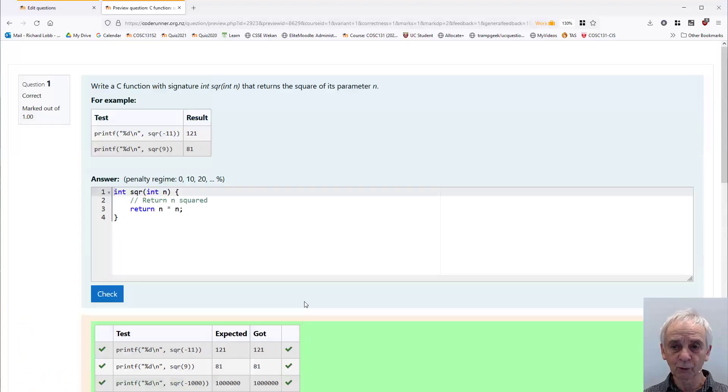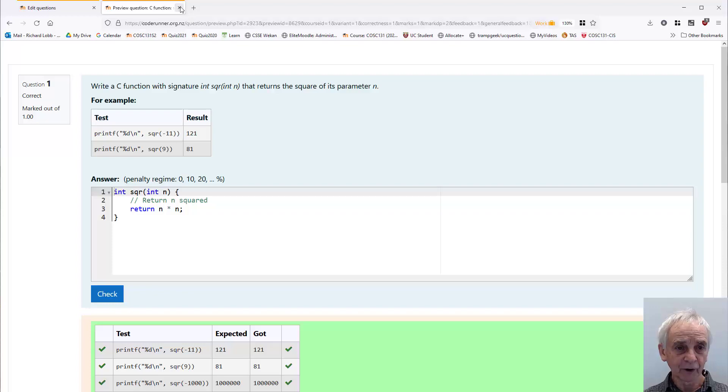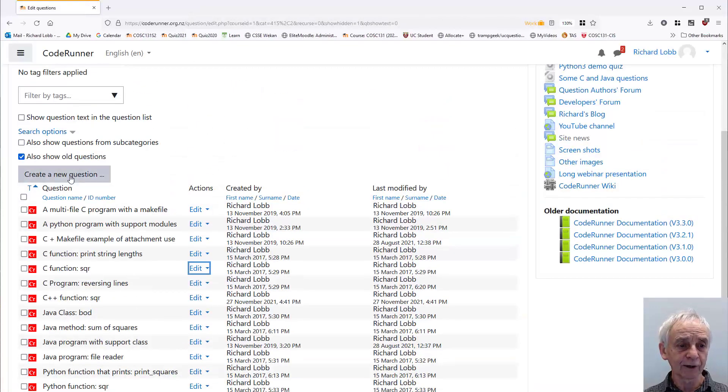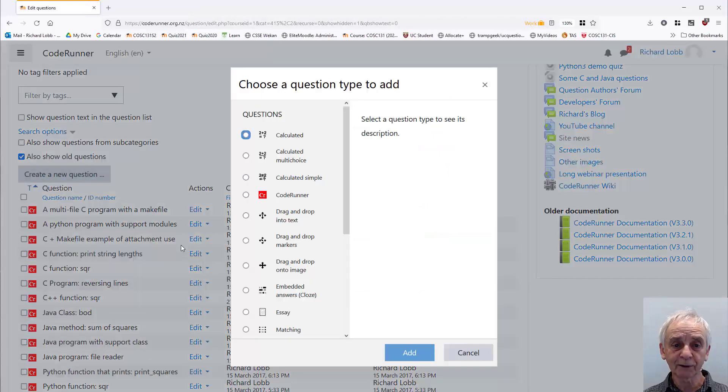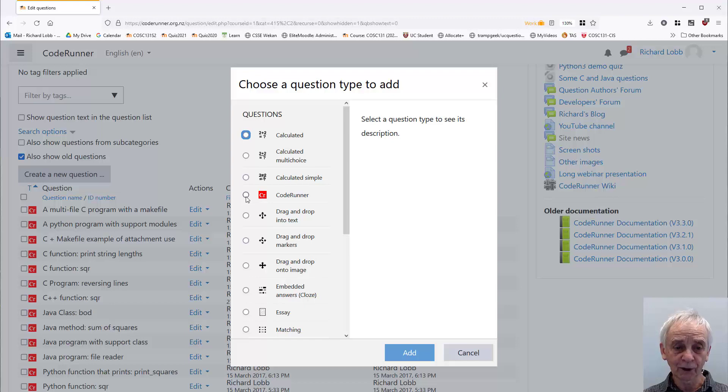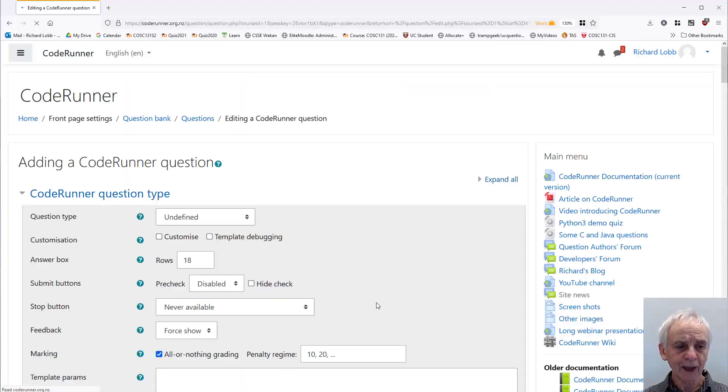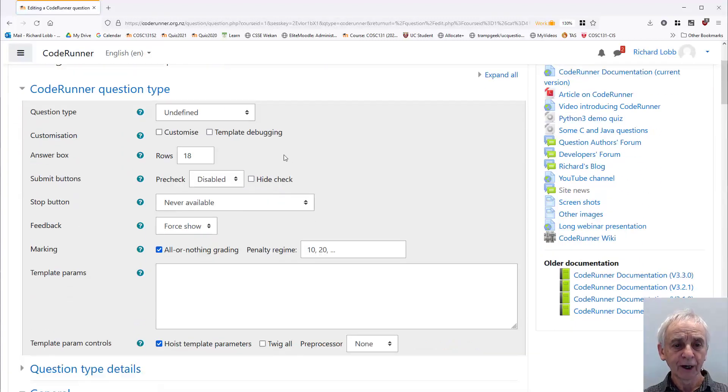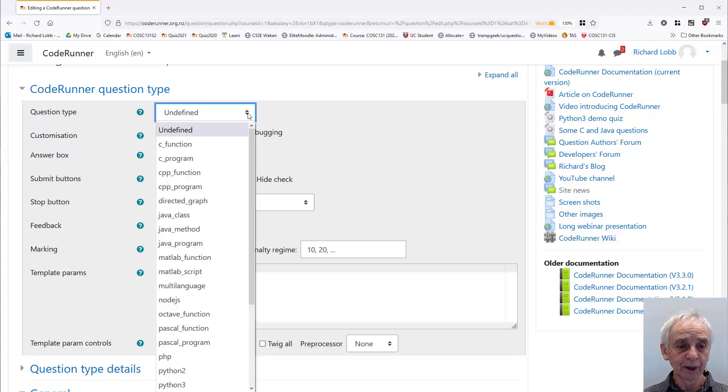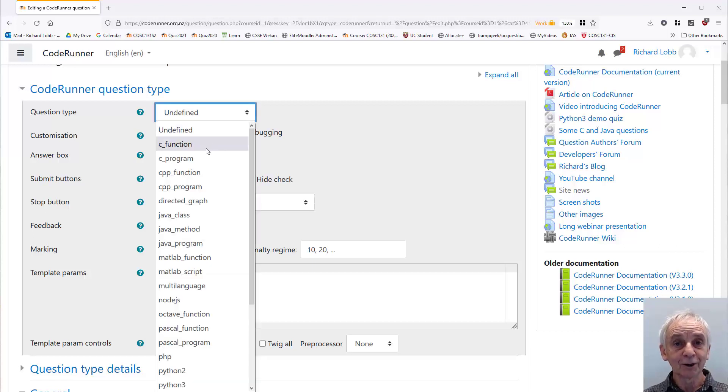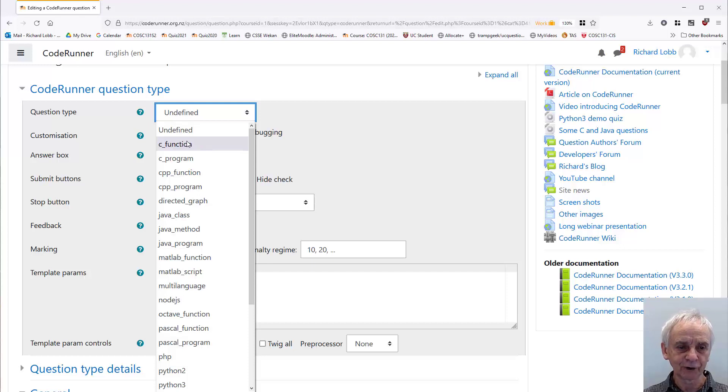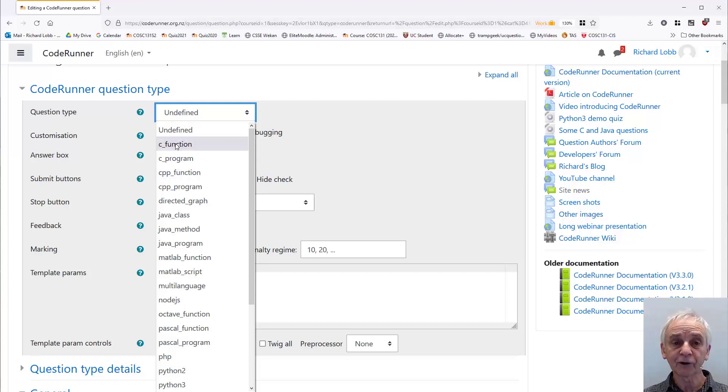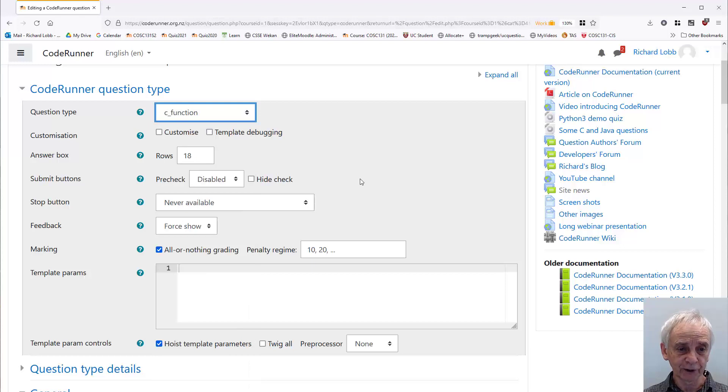Let's author a question like that. So go back into the question bank, click the create a new question button, and we're going to create a code runner question. Add that. Now I have to pick my question type. If I'm writing a C write a function question, then I choose C function. Otherwise, if it's C++, I use CPP. Let's start with C.